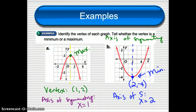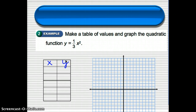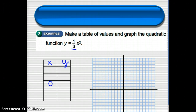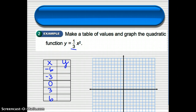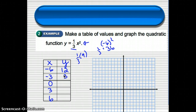Now we're going to take an equation and graph it from a table of values. For the function y equals one-third x squared, I highly recommend picking both positive and negative values, otherwise you won't get a good picture. I like to pick zero in the middle, and since this has one-third, I usually do multiples of three to avoid fractions. I'd pick negative six, negative three, zero, three, and six.